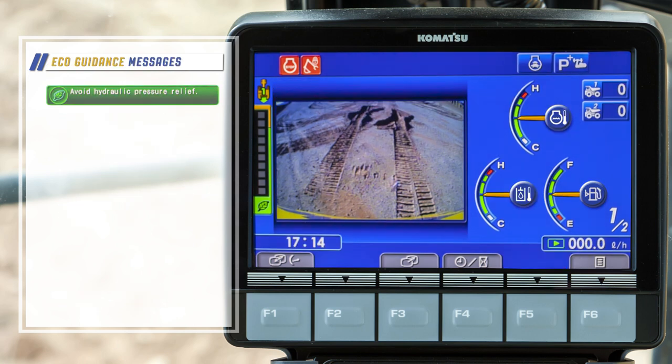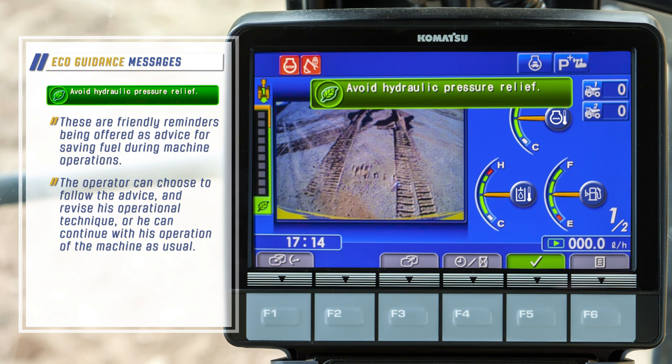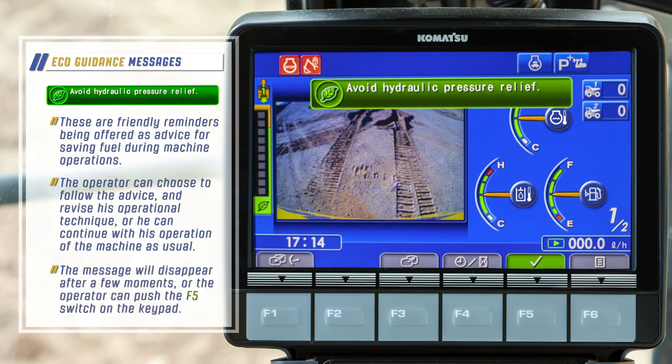Let's discuss eco guidance messages. The eco guidance messages are friendly reminders offered as advice for saving fuel during machine operation. The operator can choose to follow the advice and revise his operational technique, or he can continue with his operation as usual. The message will disappear after a few moments, or the operator can push the F5 switch on the keypad.